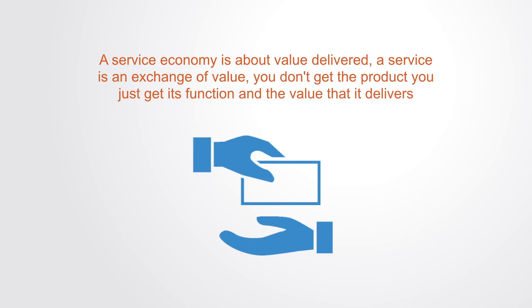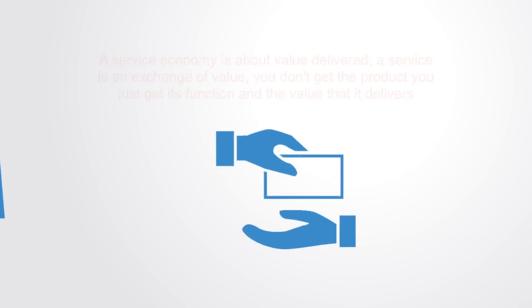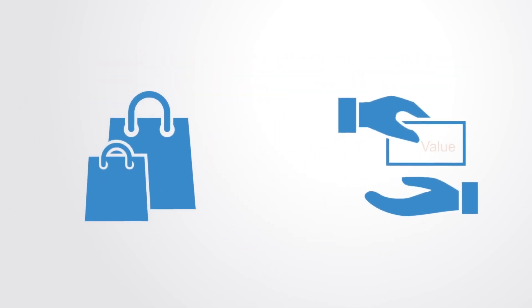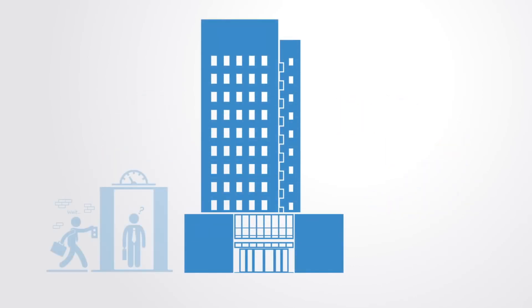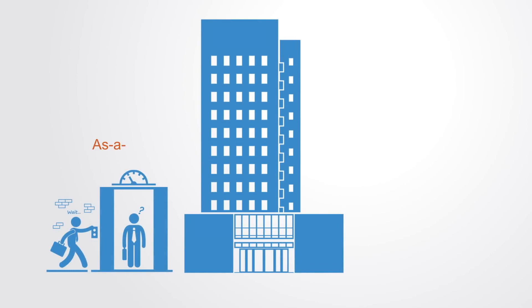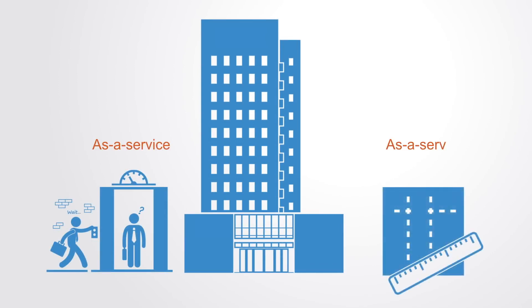As such, all spheres of economy become redefined away from the static conception of units of products towards the more fluid exchange of value. You don't buy lift to put in your office building, you get it as a service, paying only for the functional value it delivers. In some offices now, they don't even buy the carpets on the floor. The function of the carpet is delivered as a service and they pay only for the value that's exchanged.